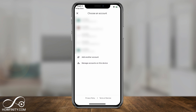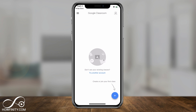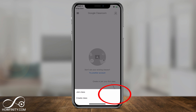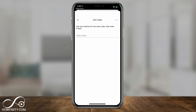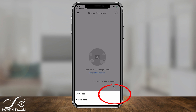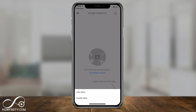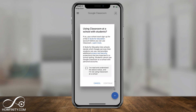Choose the account where you want to join or create a class — this is very important, because if you switch accounts the class won't be there anymore. You have to do everything under the same Google account. Add your account or choose from the list if your phone already recognized it. This is basically the home page. Press the plus sign — as a student you'll click Join a Class and enter the class code your teacher provided. As a teacher, press Create Class.